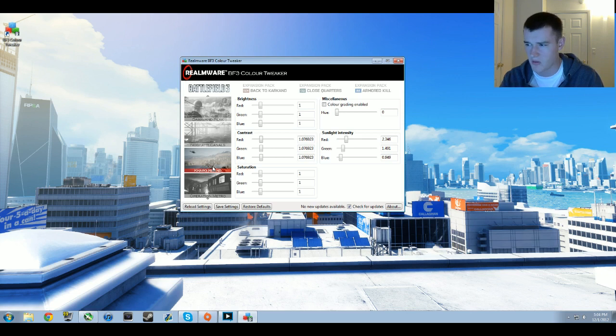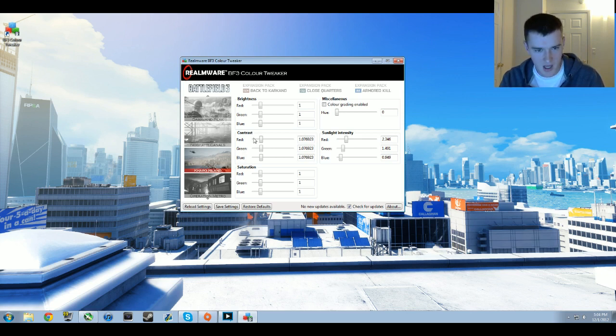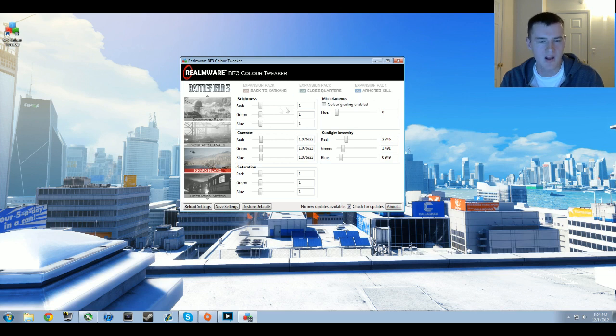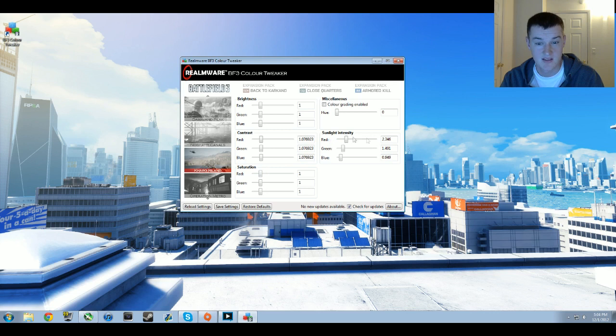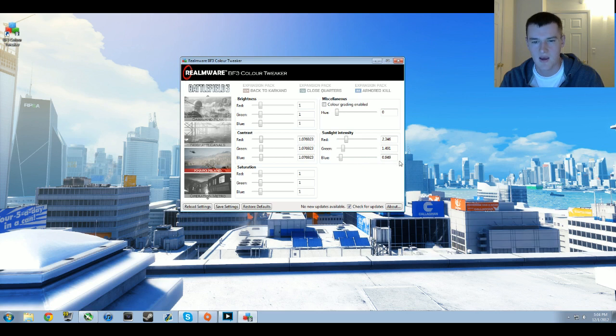Kharg Island is the last normal one and then Operation Metro is really goofy. Brightness is all at 1.0, contrast is all at 1.07, saturation is all at 1.0, sunlight intensity is 2.346 for red, 1.491 for green, and about 0.95 for blue. Yet again zero way and no color grading.